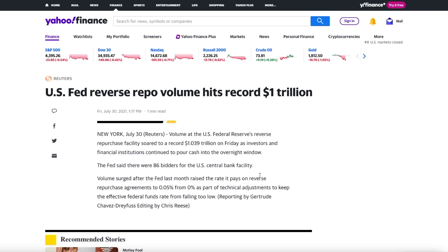But remember when you borrow this much money from the Feds, for example, you're gonna have to pay it back. You have to pay it back. When you borrow money from the bank, do you have to pay back? You kind of have to pay it back. If you don't pay it back, they take your car, take your house. That's generally what happens. So we got this hitting like a record one trillion dollars.